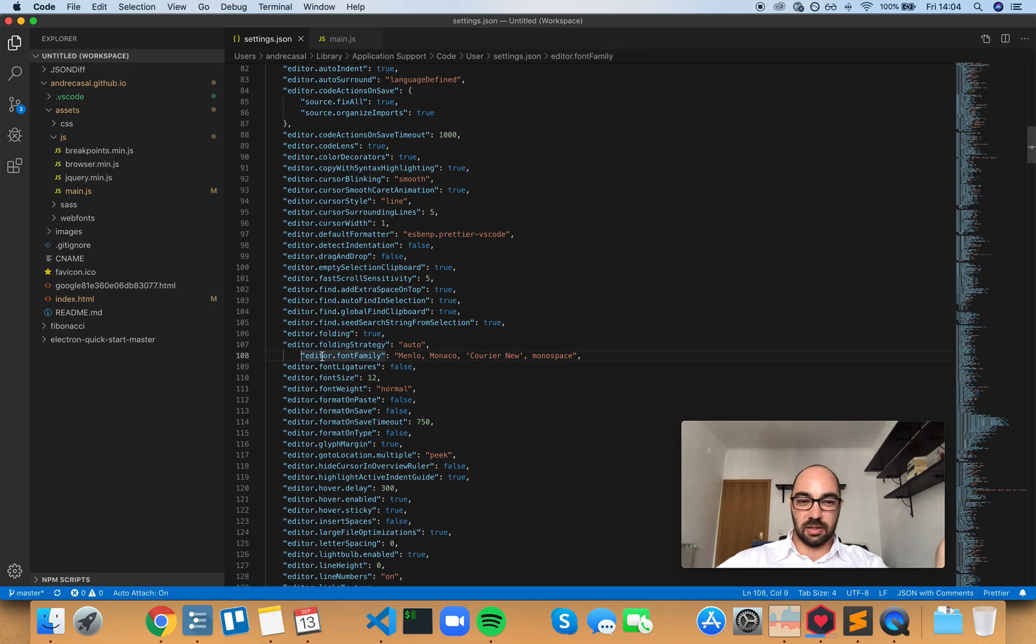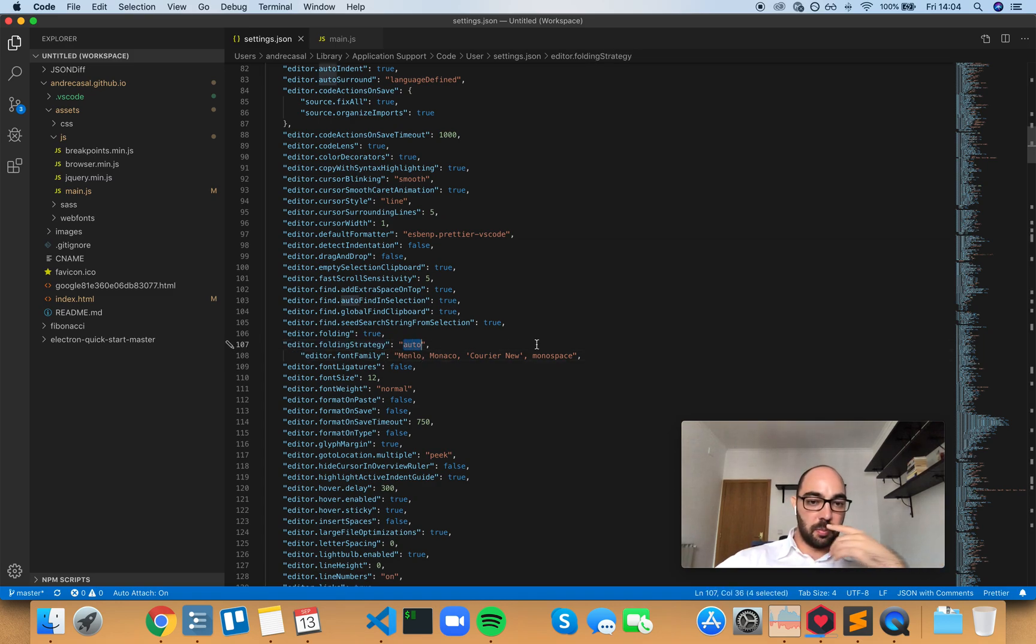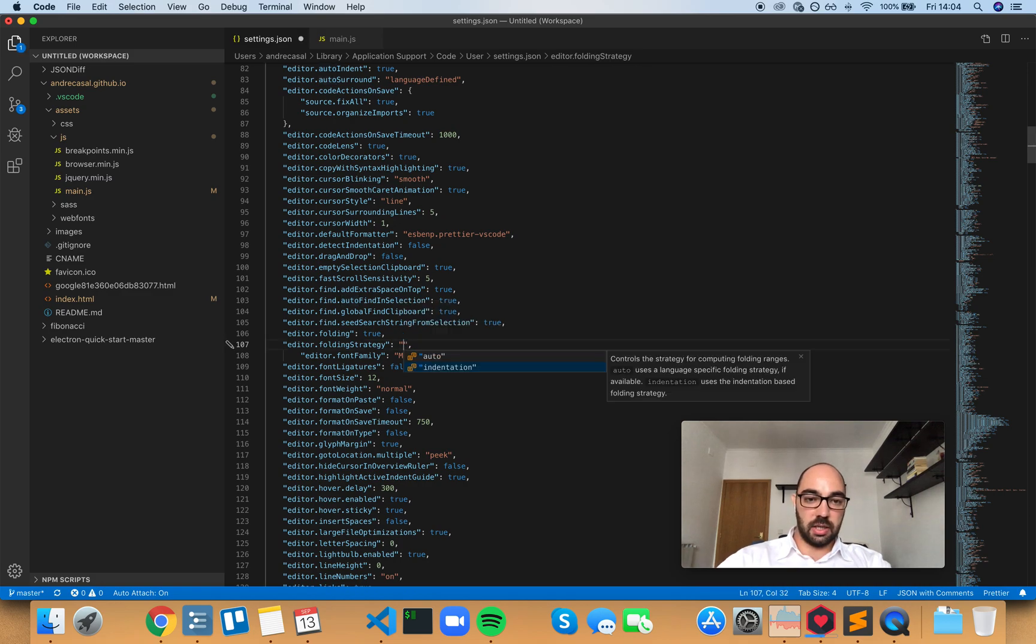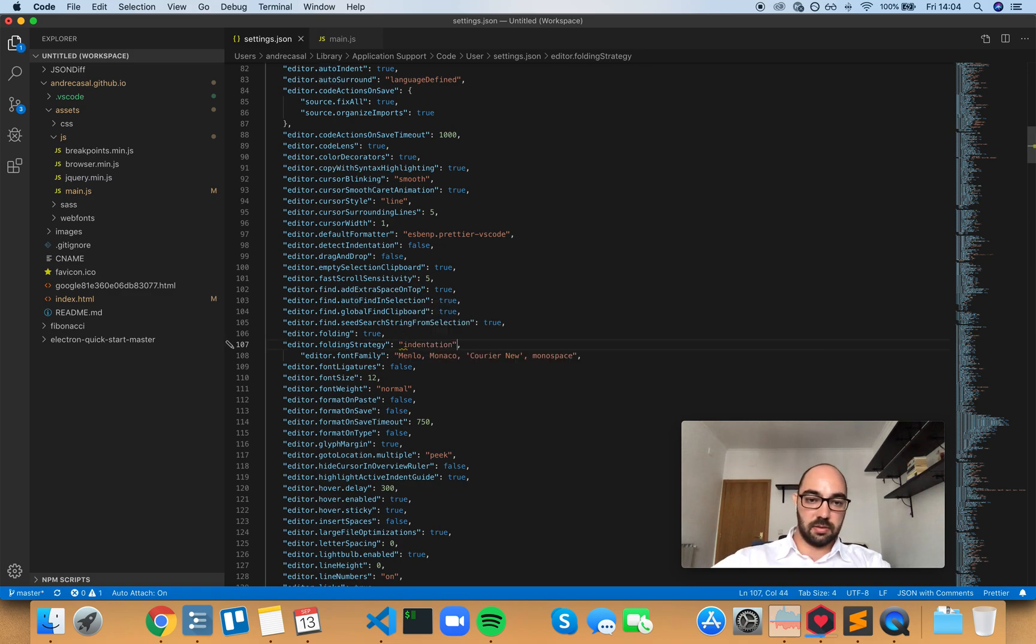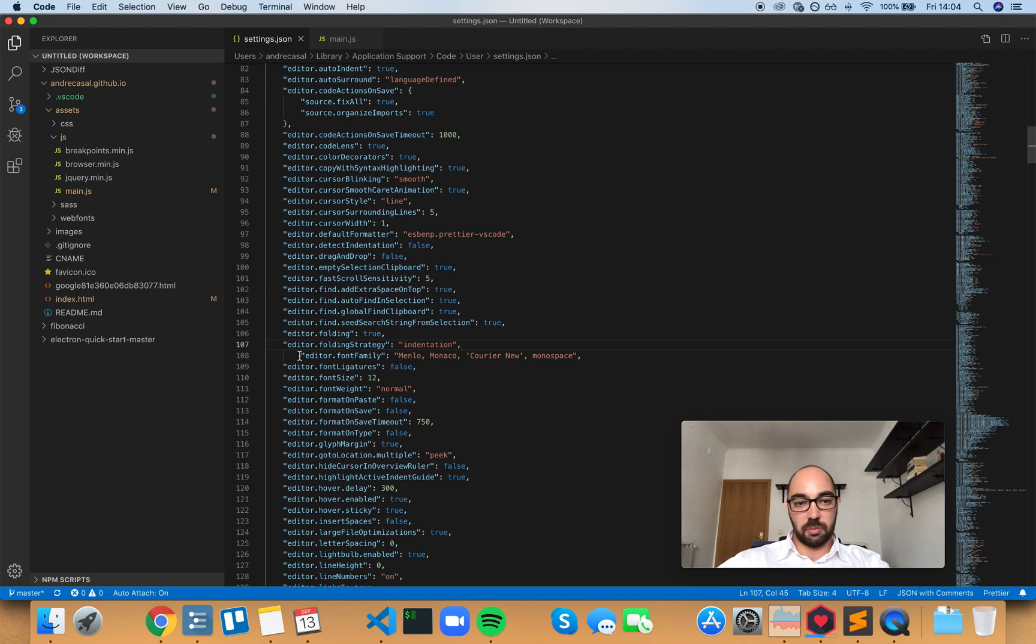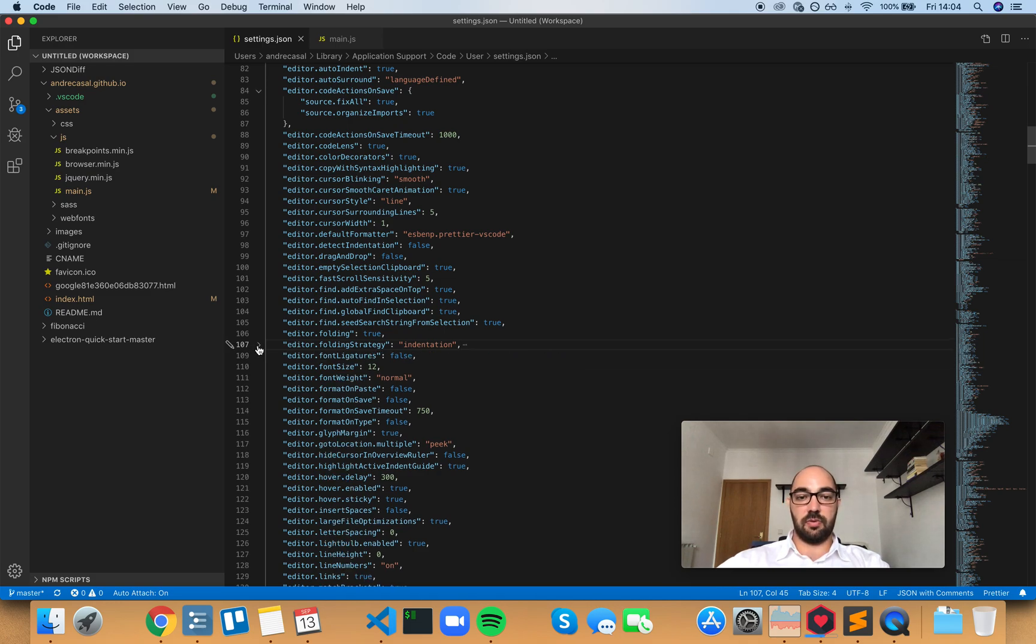But if you set it to indentation, then you can just fold it for the mere fact that it has one more indentation.